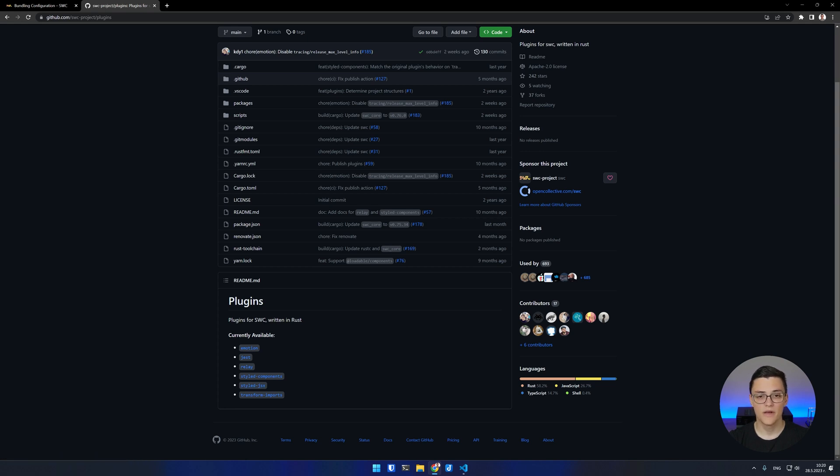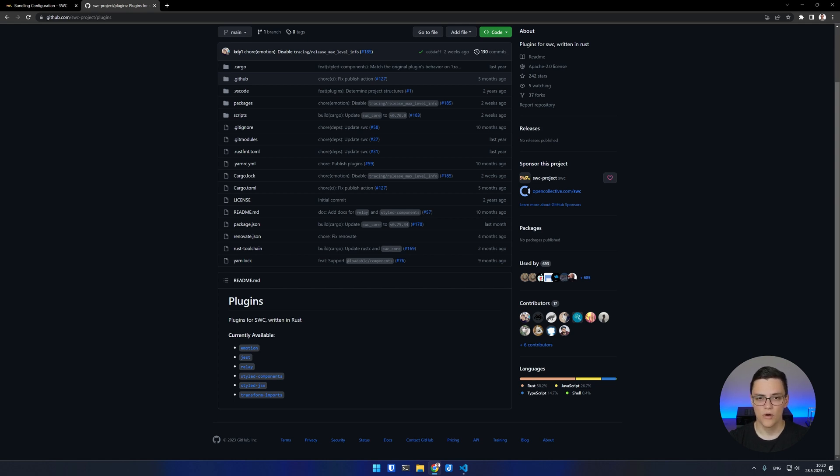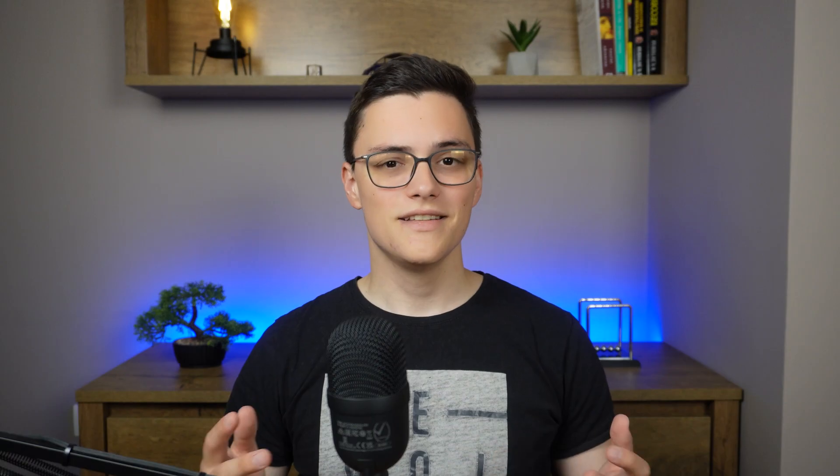But keep in mind that SWC is mostly used as a plugin itself at this stage, in other build environments like Webpack, Rollup, or Go to speed up the build process, because there are only a few plugins available for it.